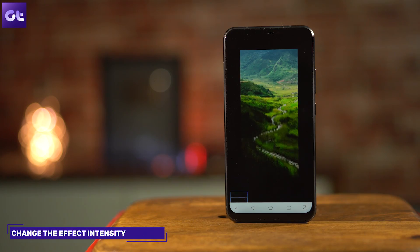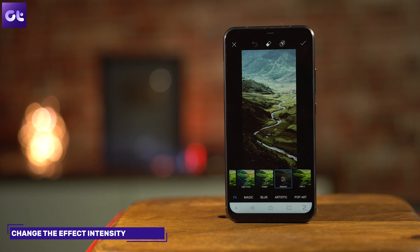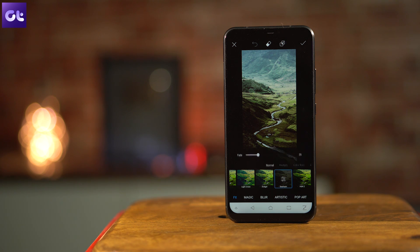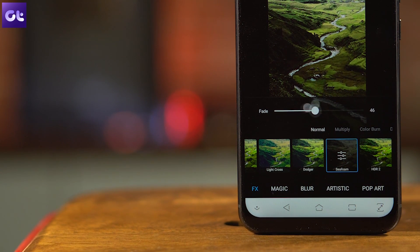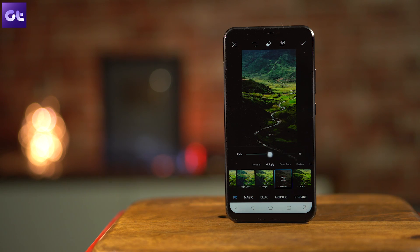The second trick is the option to change the intensity of these filters. Once you apply an effect, tap on the effect option again — that will be on the icon of that particular filter. Here you will get the option to change the intensity and you can adjust it as per your liking depending upon the image you are editing.